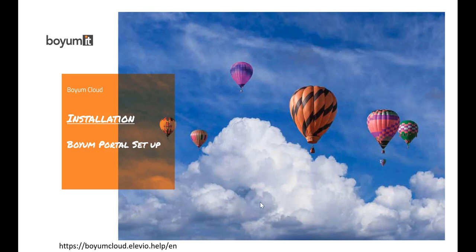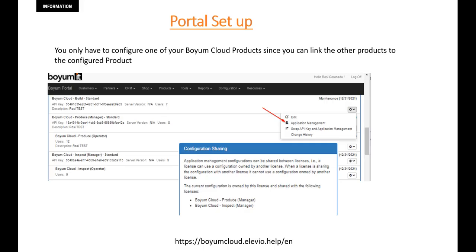Now we are setting up your configuration on the BOEM portal. When you go on the BOEM portal, you'll see all your BOEM cloud products you purchased. If you look at my screen right here, I have Build, Produce, and Inspect.